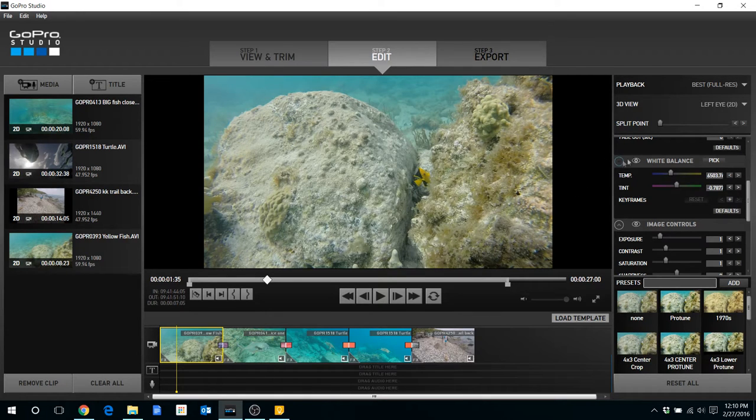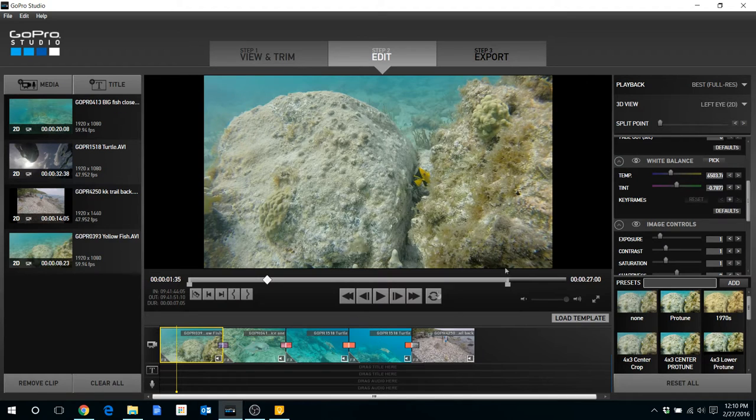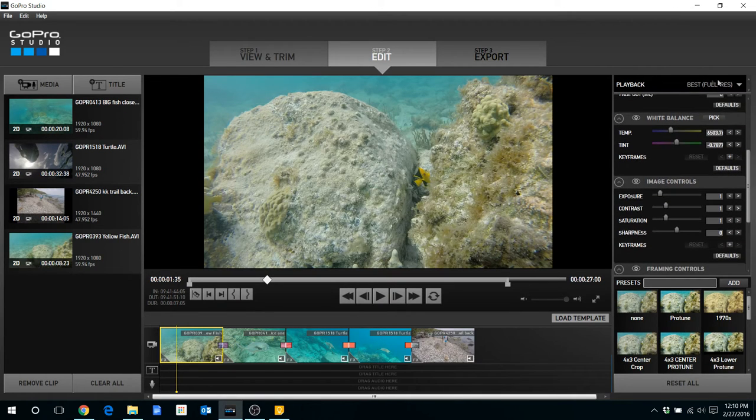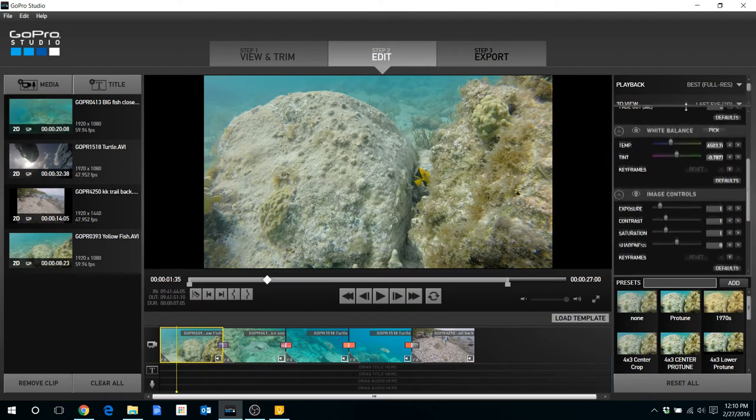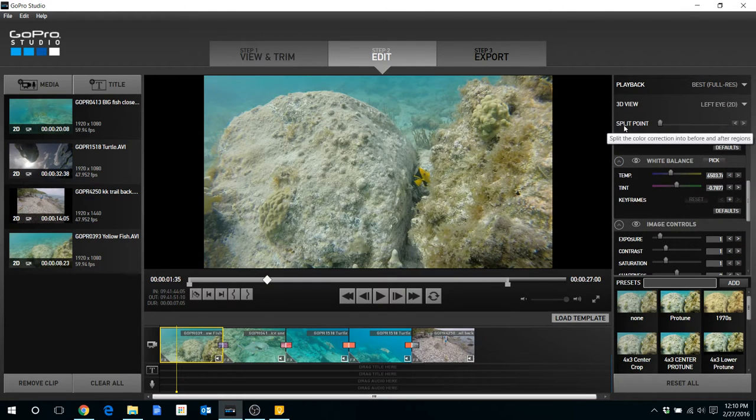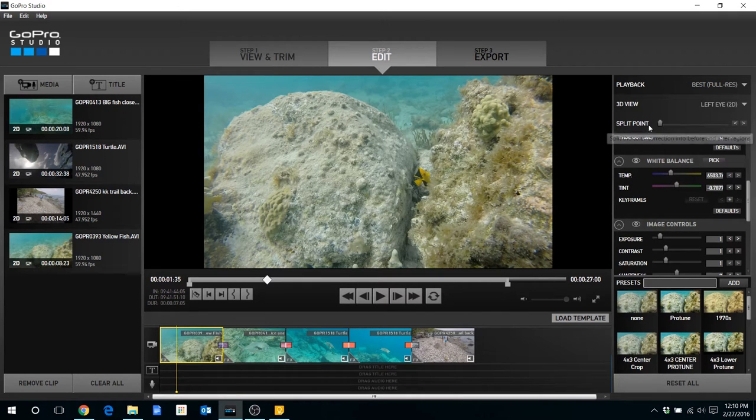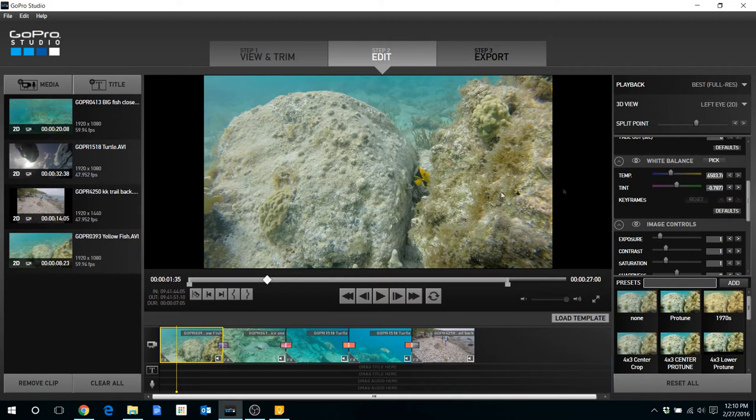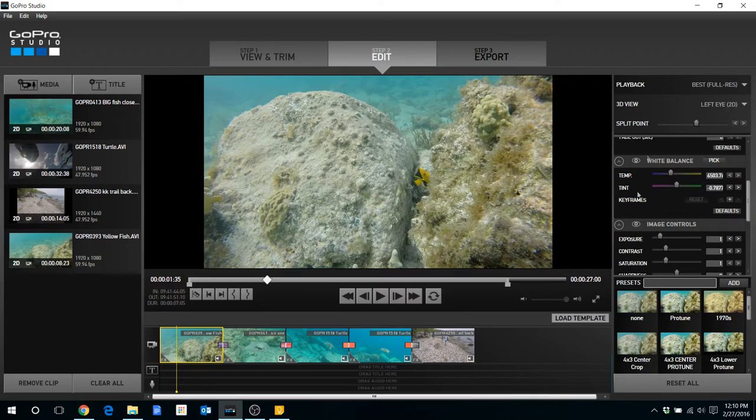First thing I'm going to go through is splitting the clip so you can see the before and after. So on the right side here there's an option for split point. It allows you to see the color correction before and after. So what you can do is drag that over about halfway. And you won't see any changes now because we haven't done any color correction.